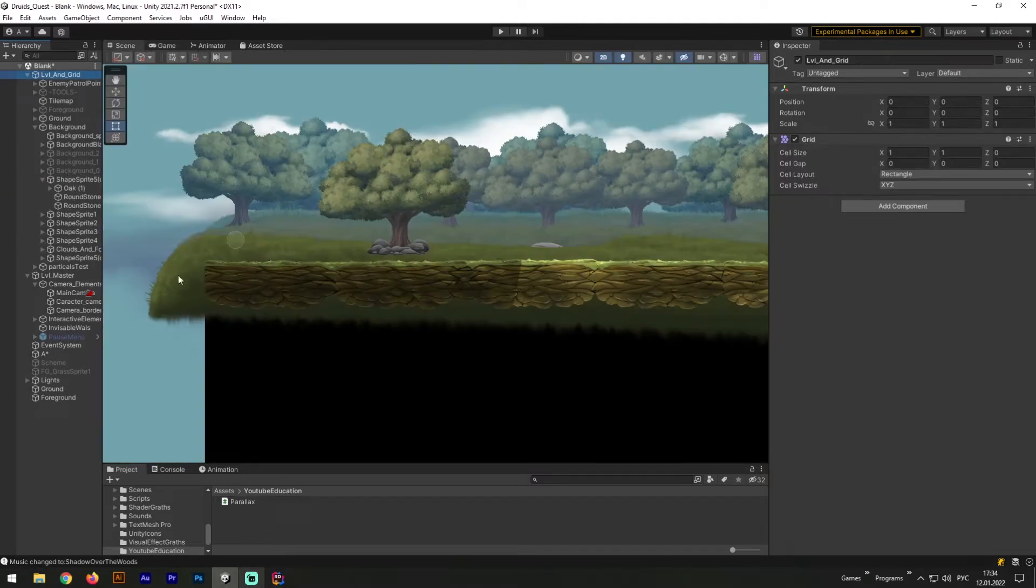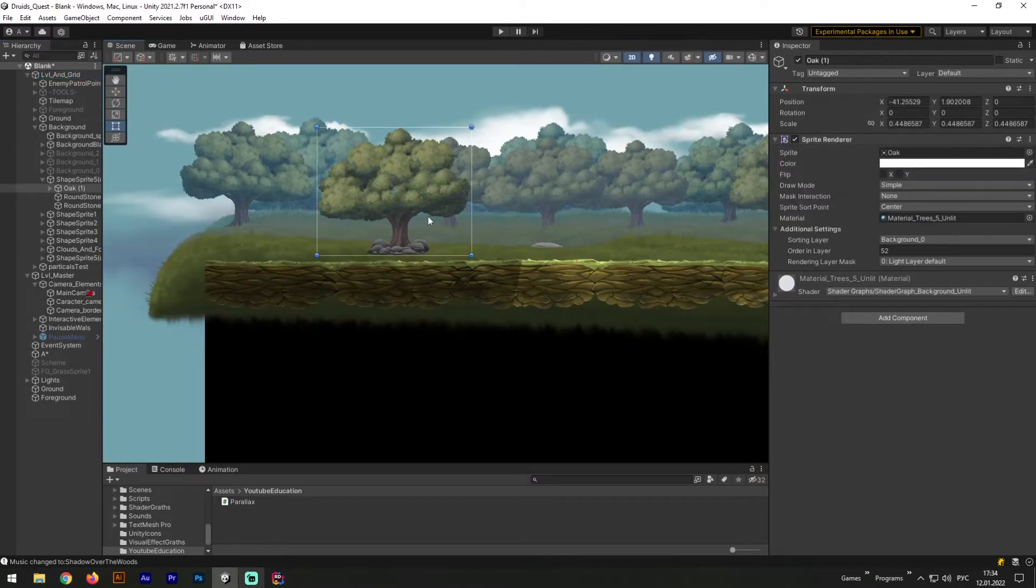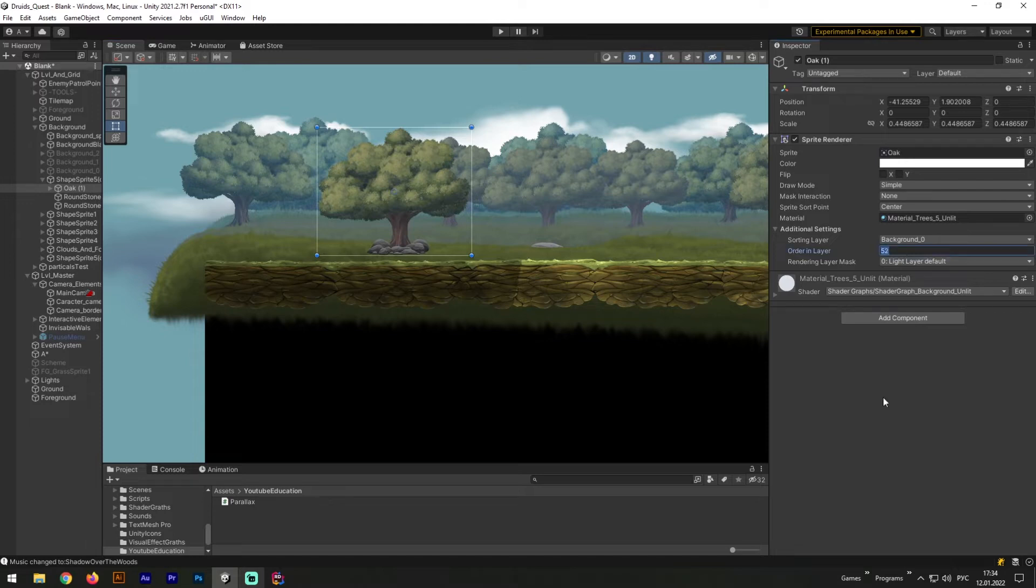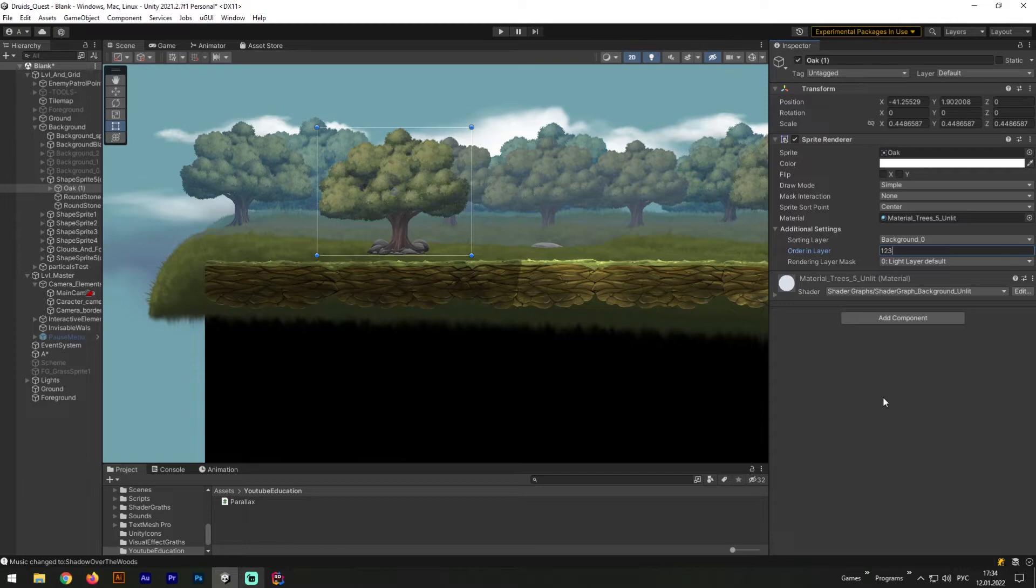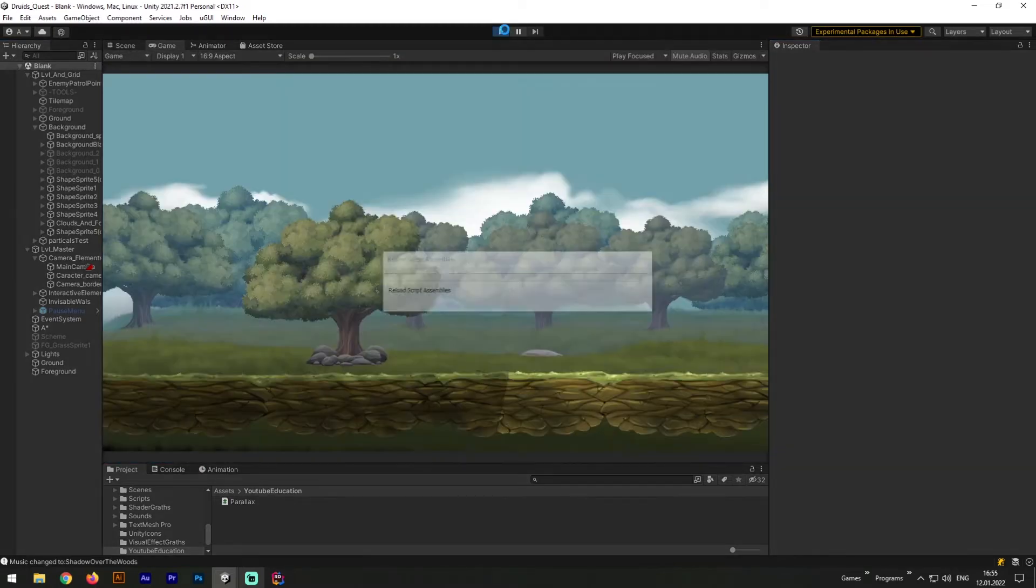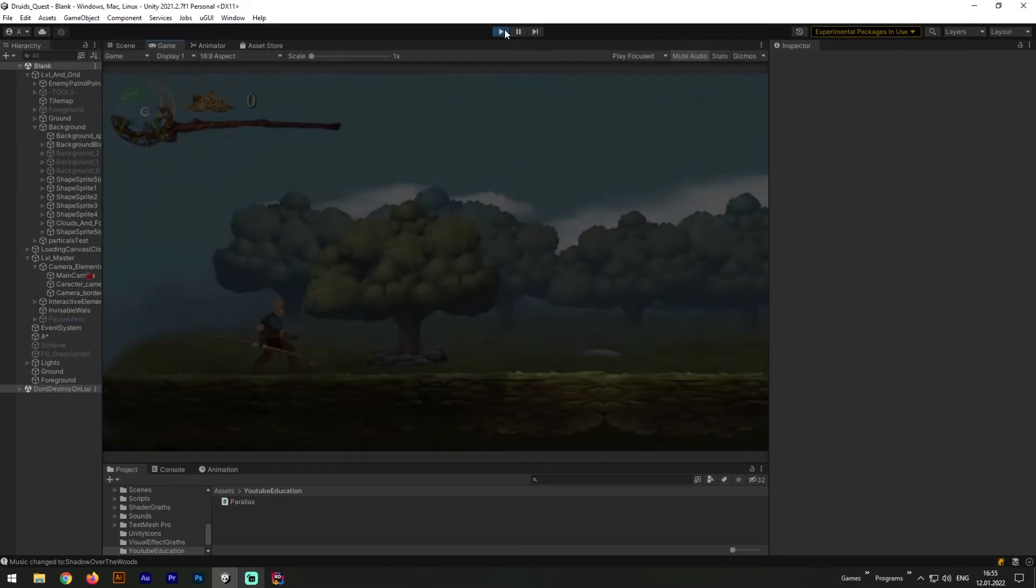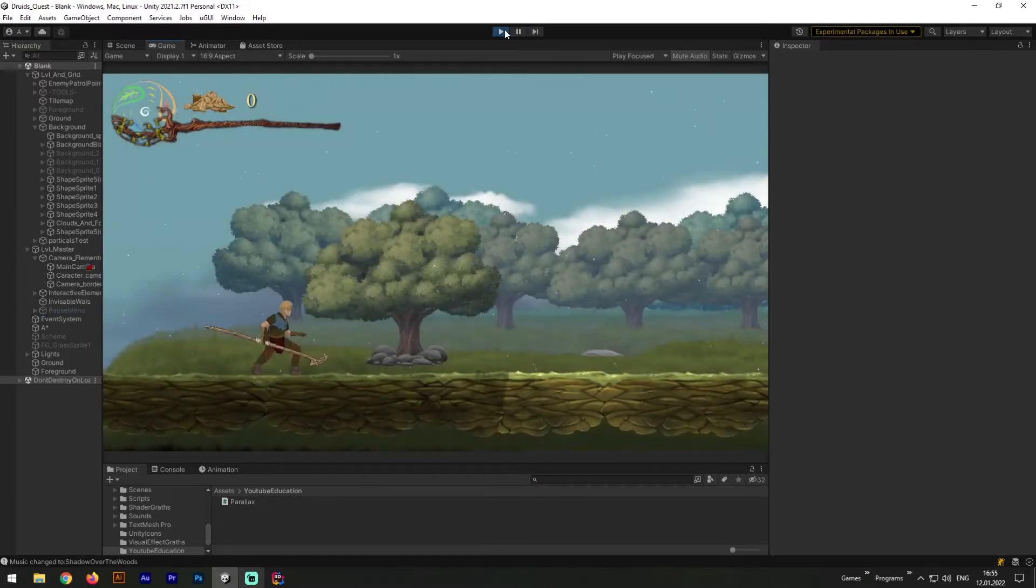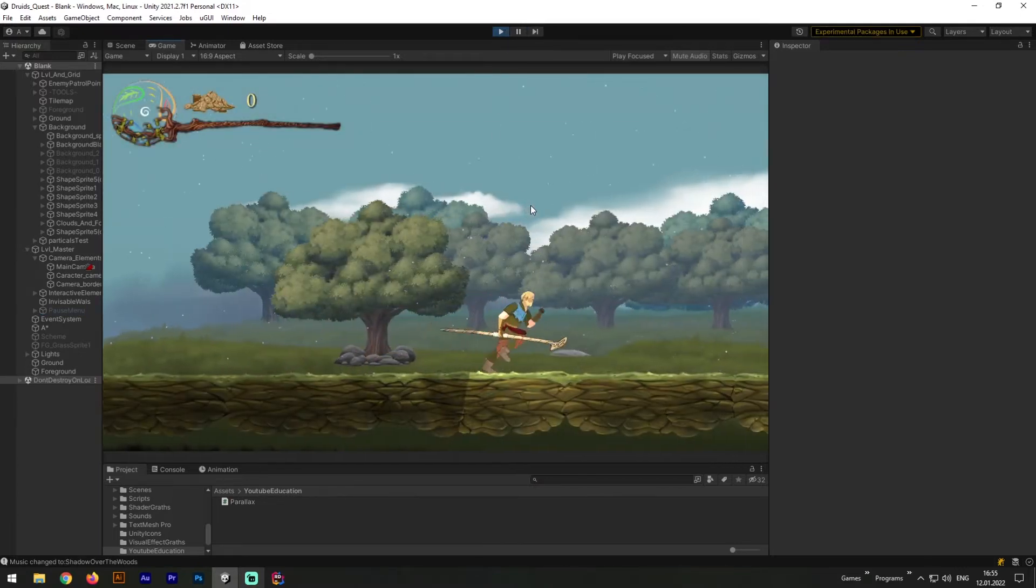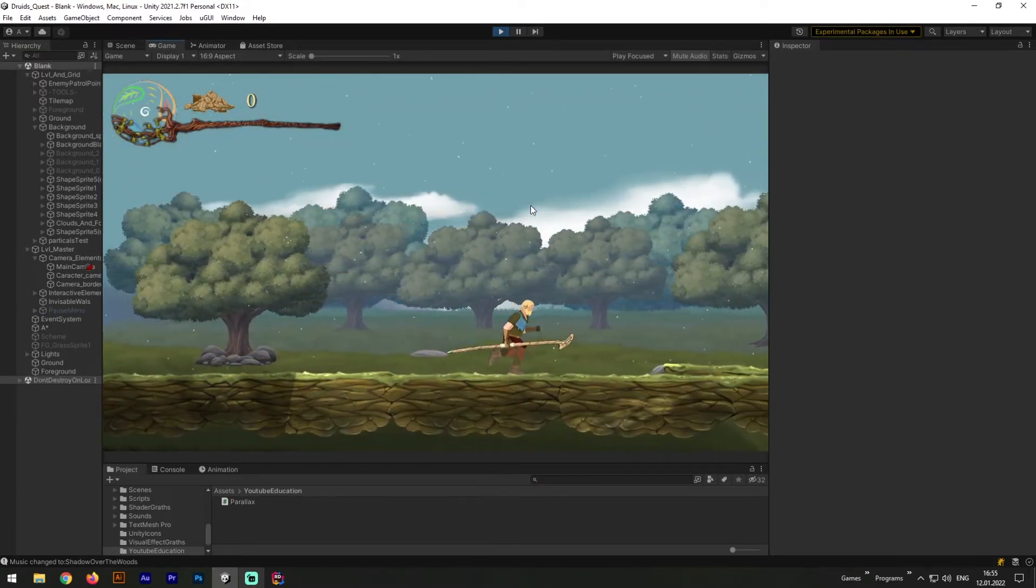And here I must make a small digression. If for some reason you do not know how to rearrange your layers and determine which one further and which one closer, then you need to open your game object with sprite renderer attached, and in additional settings change order and layer number. Okay, now let's start our game and see how parallax effect works.